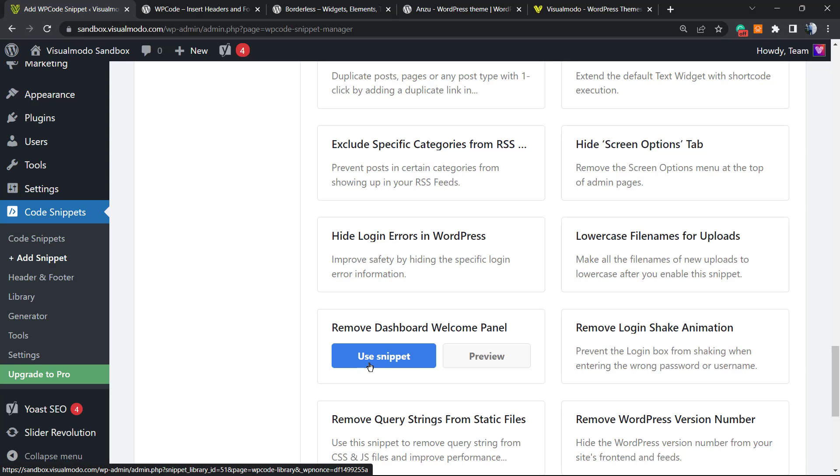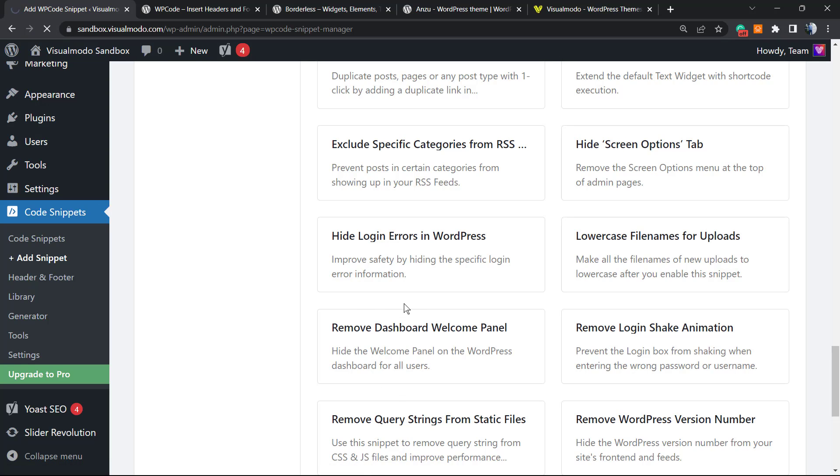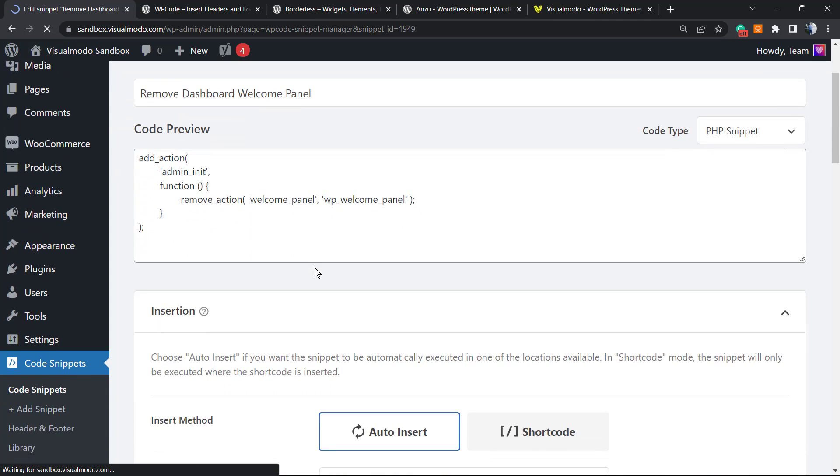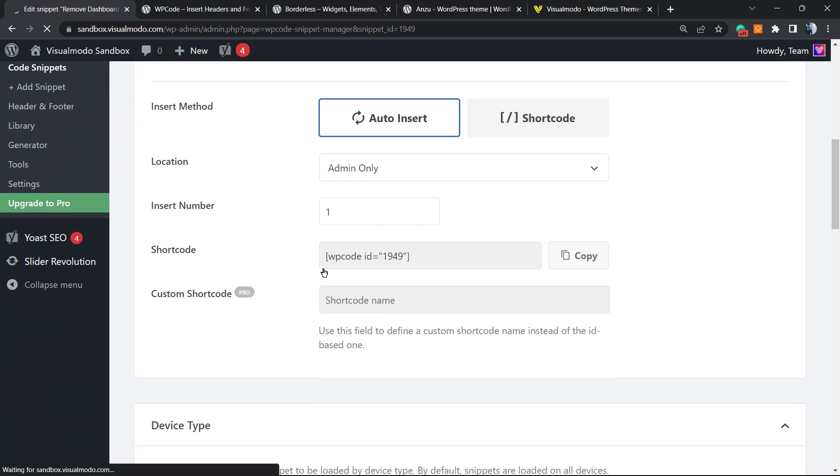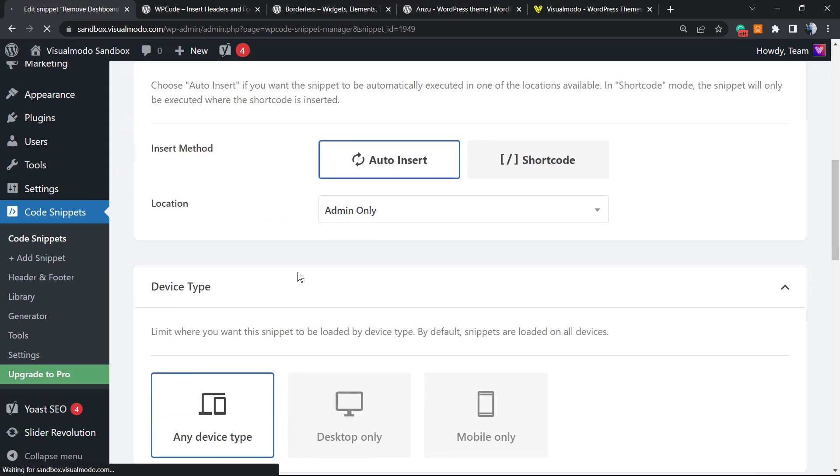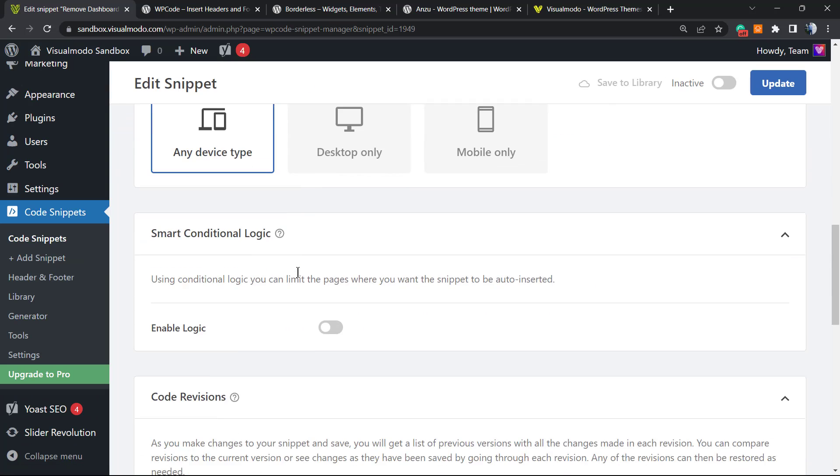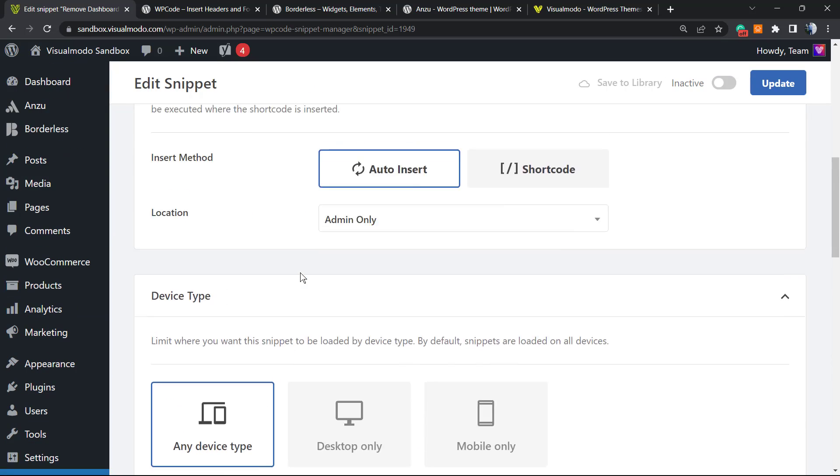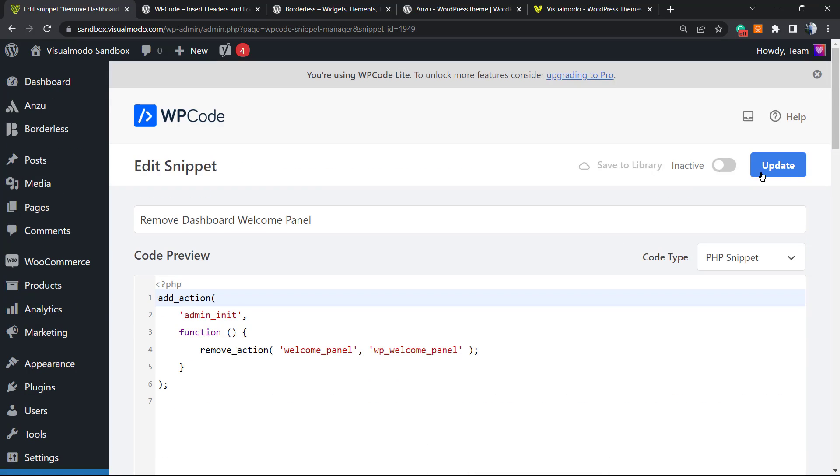To install, for example, we just have to click into Use Snippet, and here is the code already ready for use. All you have to do is change from Inactive to Active in this field right here. Simple, easy, fast, and effective. Now you can do a lot of things on your site safely and for free.